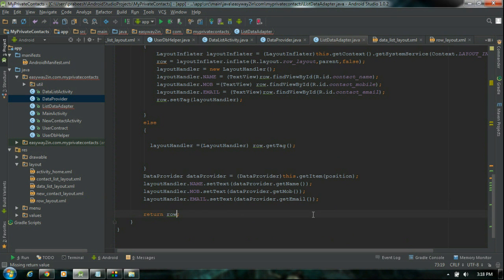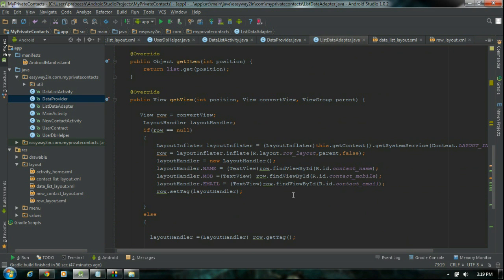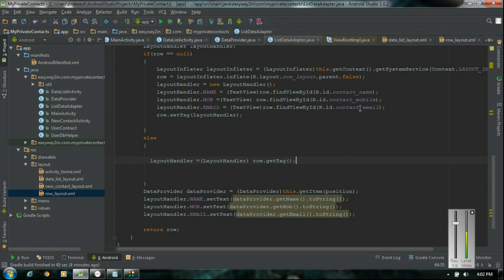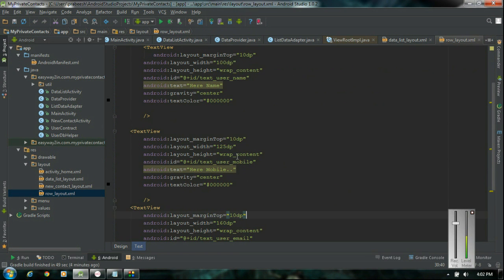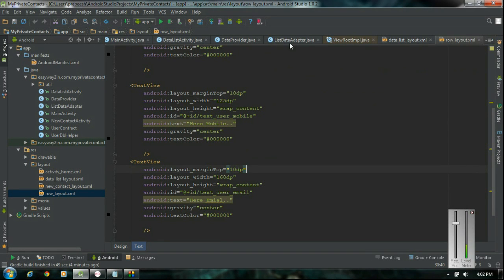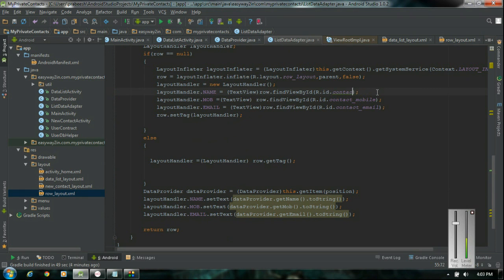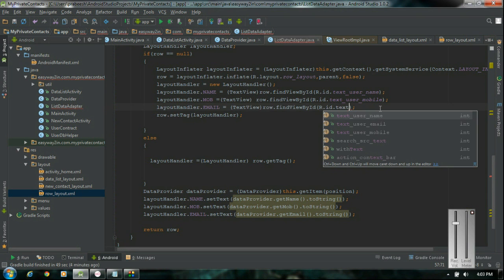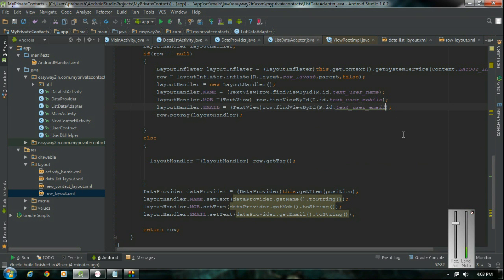Now we finish all the codings and can run the application. Before running, we made a mistake — in the row layout the IDs are textUserName, textUserMobile and textUserEmail, not contactName. So in ListDataAdapter, change to R.id.textUserName, R.id.textUserMobile, and R.id.textUserEmail. Now we can run the application.